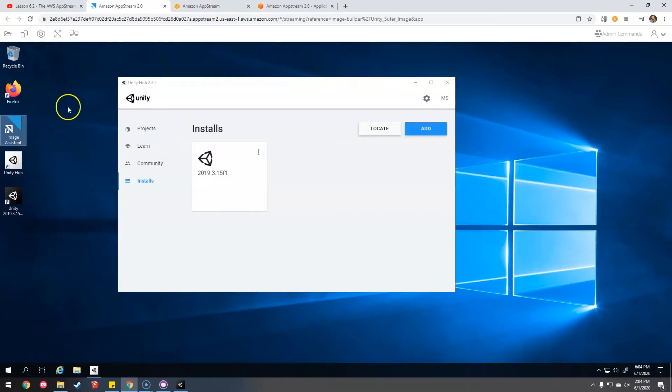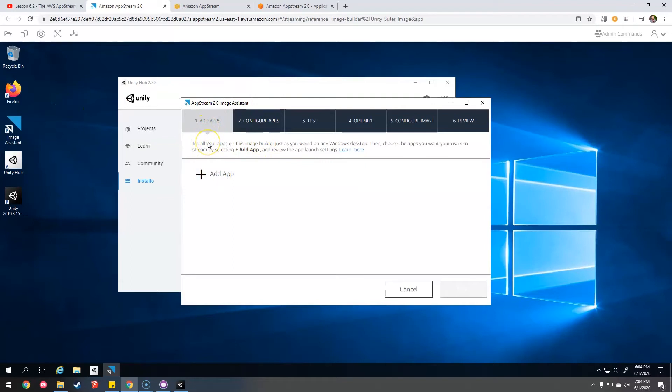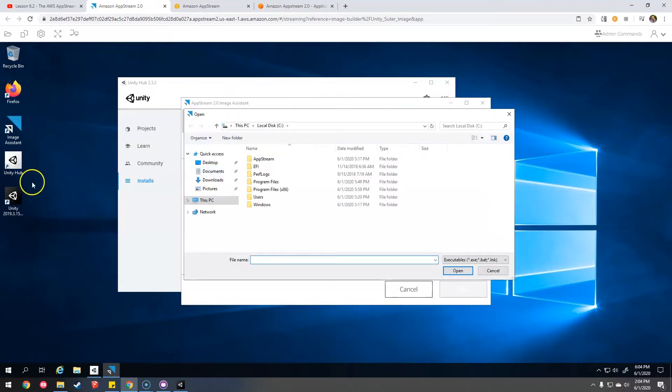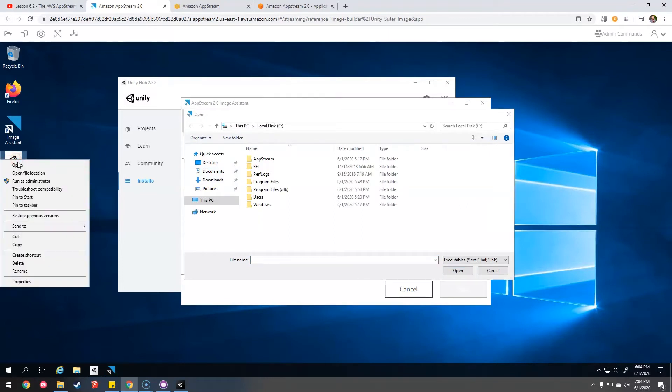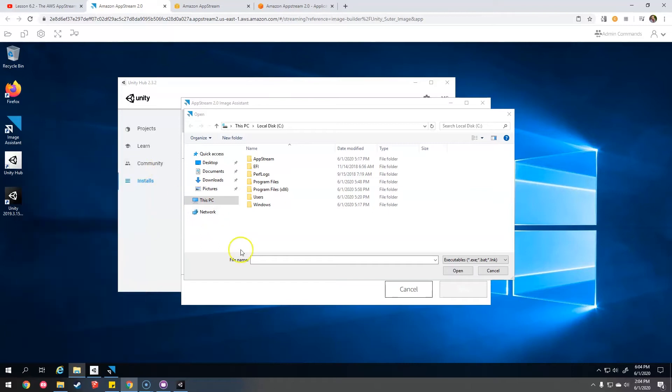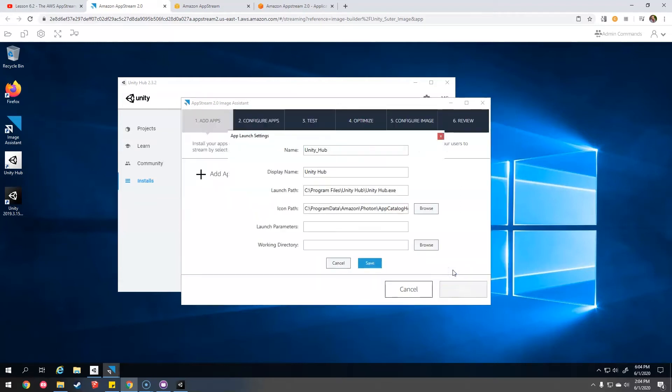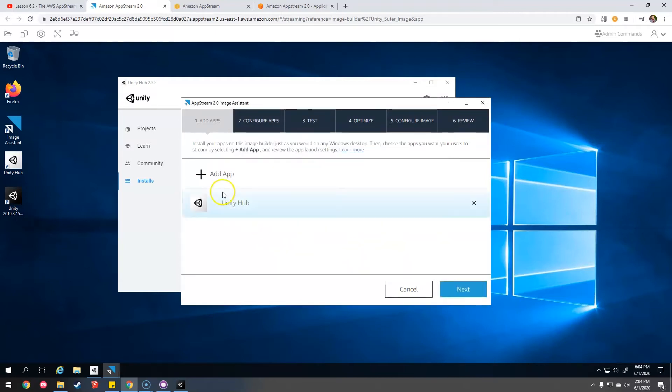So we're going to launch the Image Assistant. And what apps should the user, like the student, be able to run? Well, obviously we're going to want them to be able to run each one of these. So I'm just going to get the shortcut here. Copy that location. Paste it in here. Make sure you take off the quotation marks or else it won't work. Unity Hub. Nice. Save.